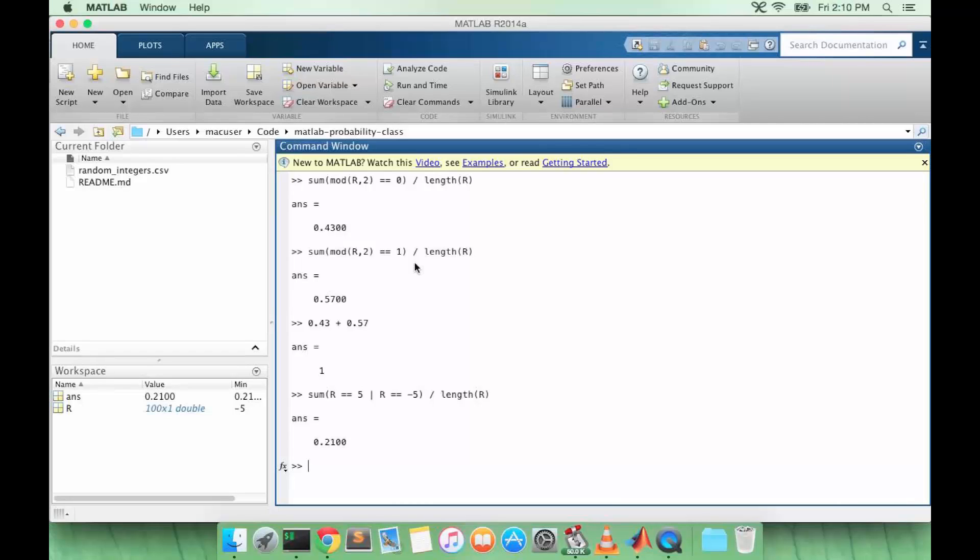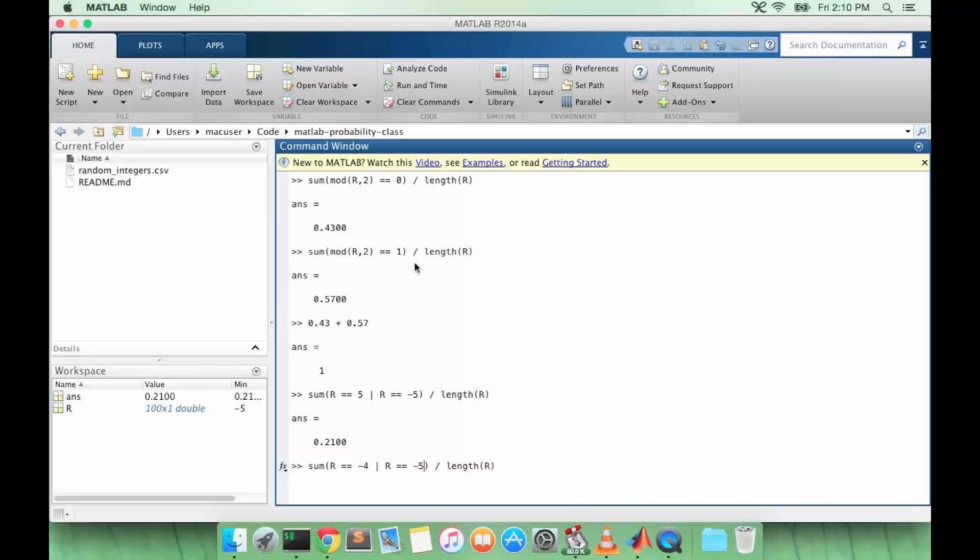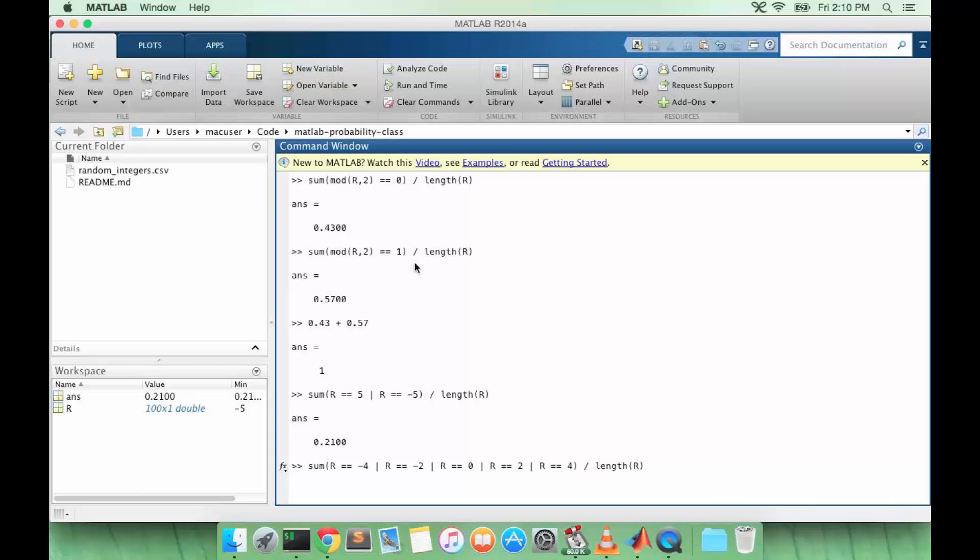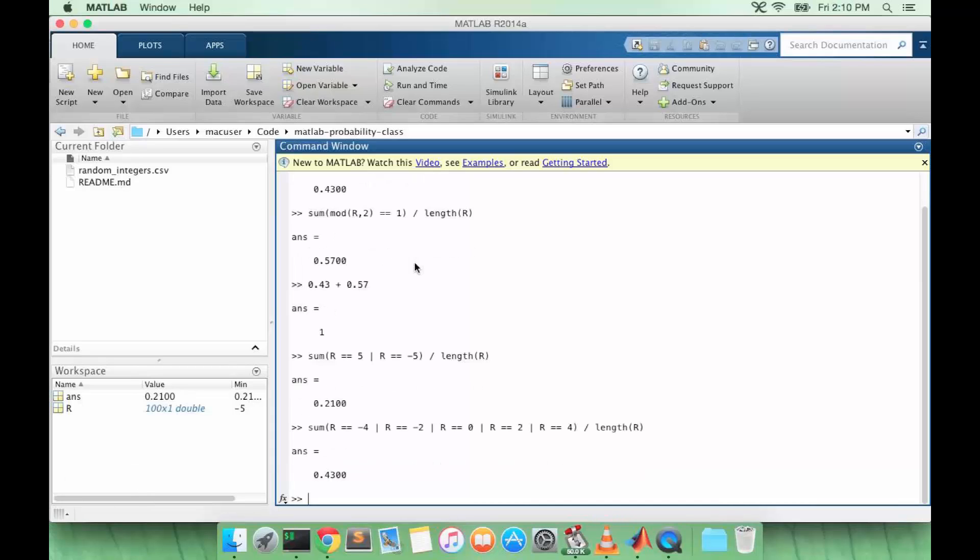Notice that we can use this same method for our first problem, which was to determine even or odd. Which is the way I suggested not doing it. But we want to check our answer. So that gives us the same answer. The probability that R is equal to negative 4, negative 2, 0, 2, or 4 is the same as the probability that R is even.